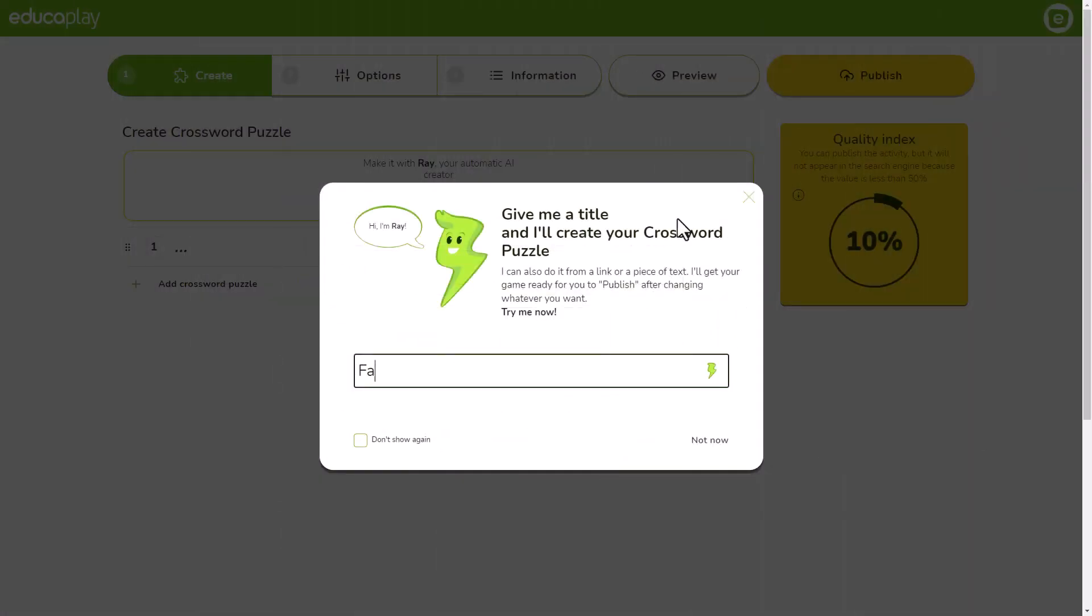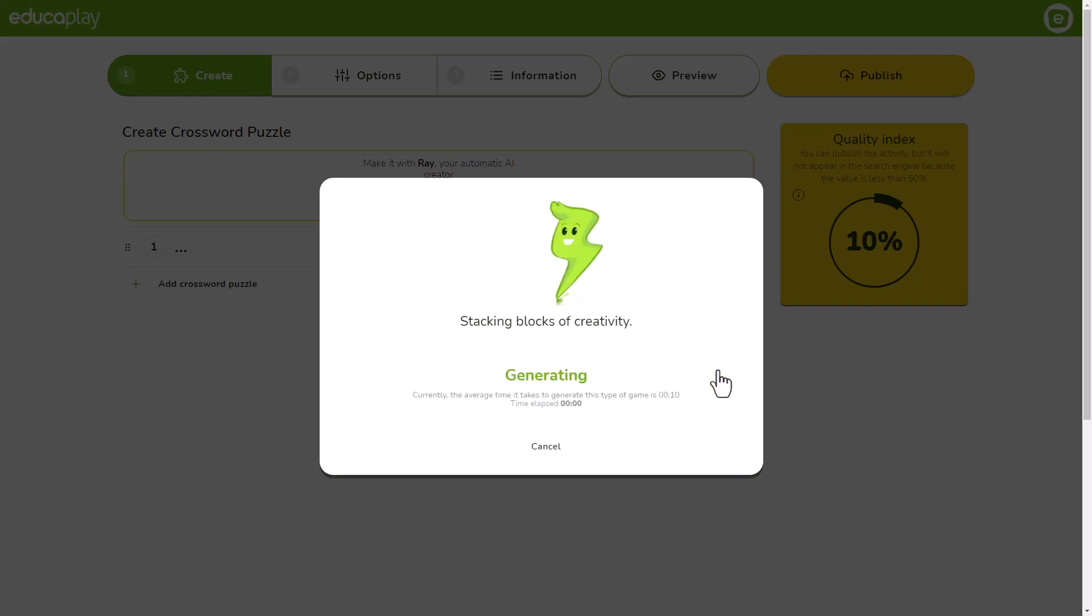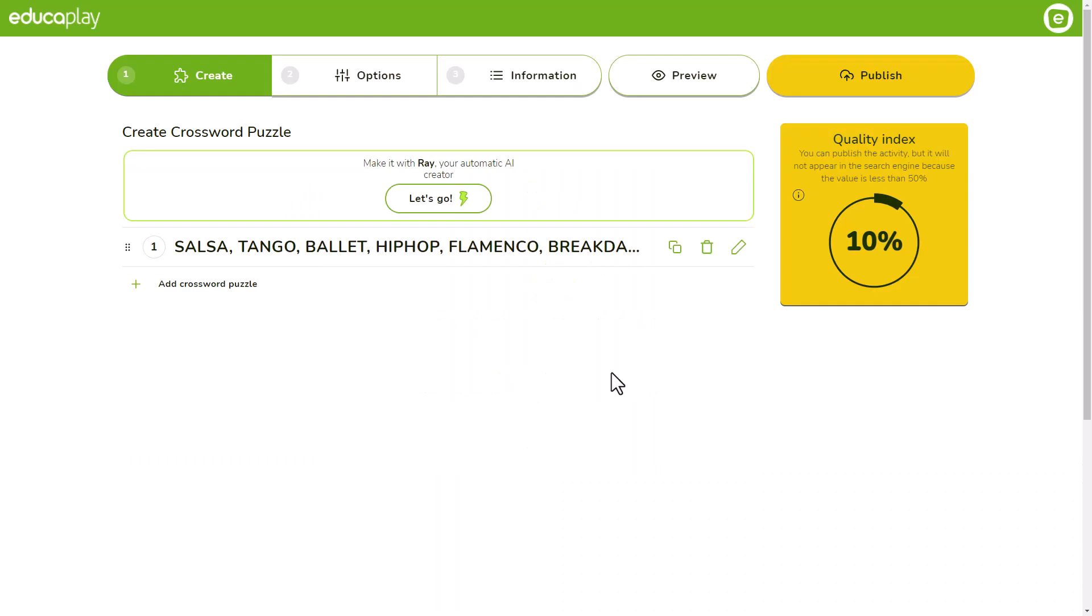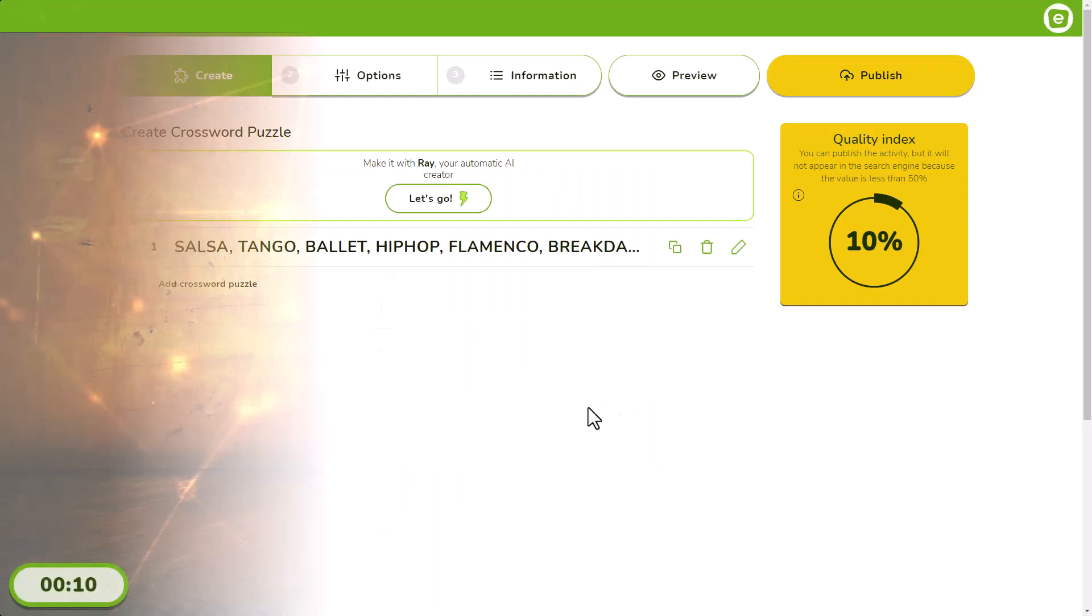You can also give a title to Ray, your automatic creator powered by artificial intelligence, and let it do the work for you.